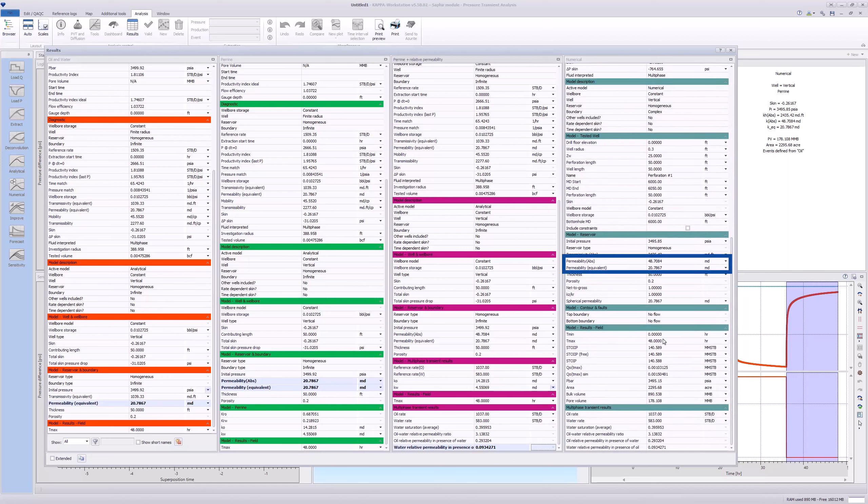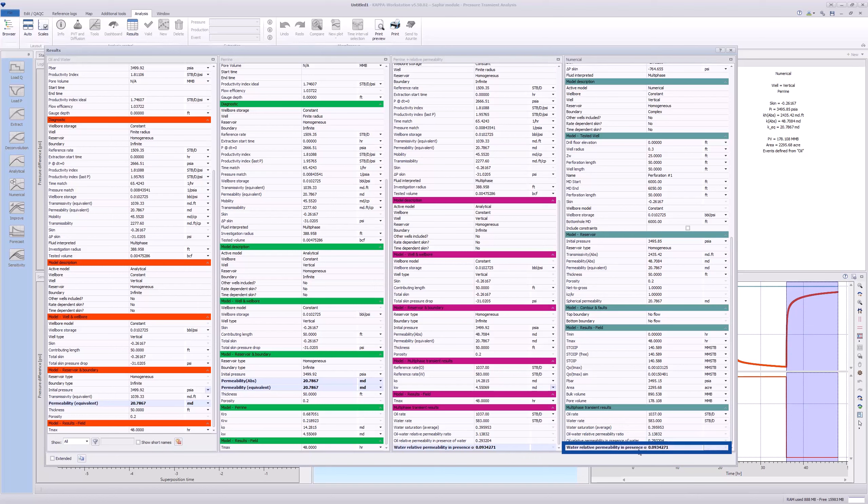The numerical model has the same parameters as the Perrine-plus relative permeability model. Please note that all these linear models, including the numerical one, assume that properties like saturations and PVT parameters are the same everywhere.